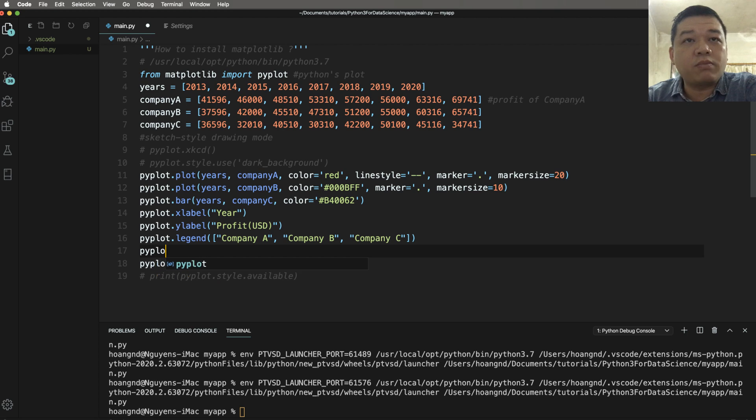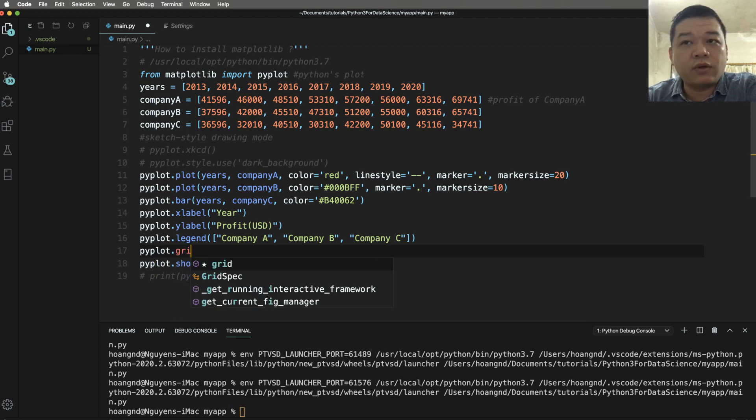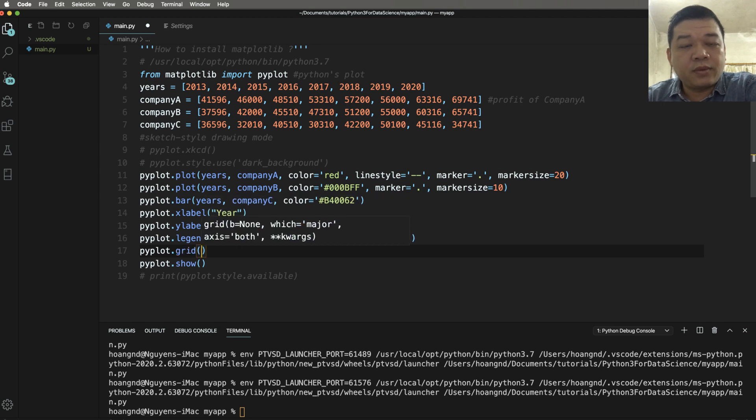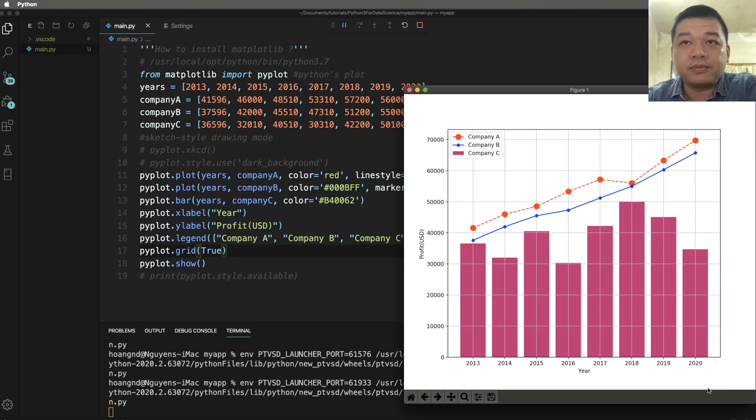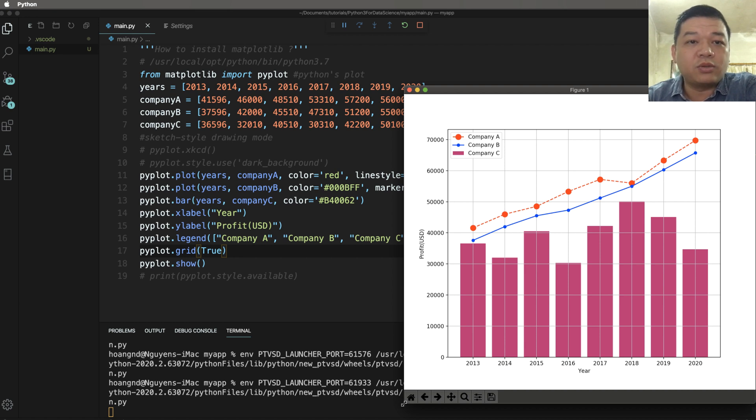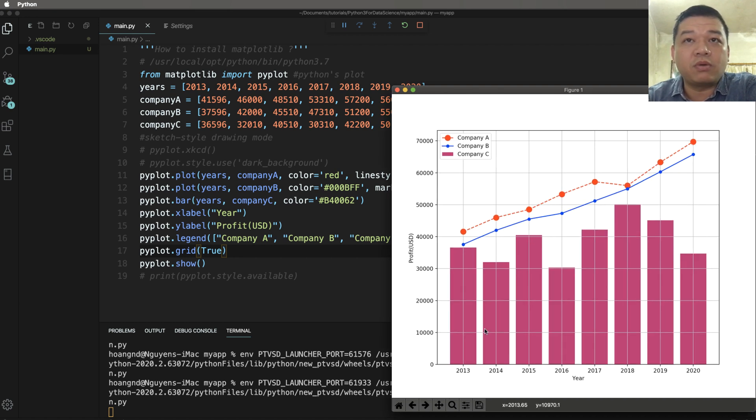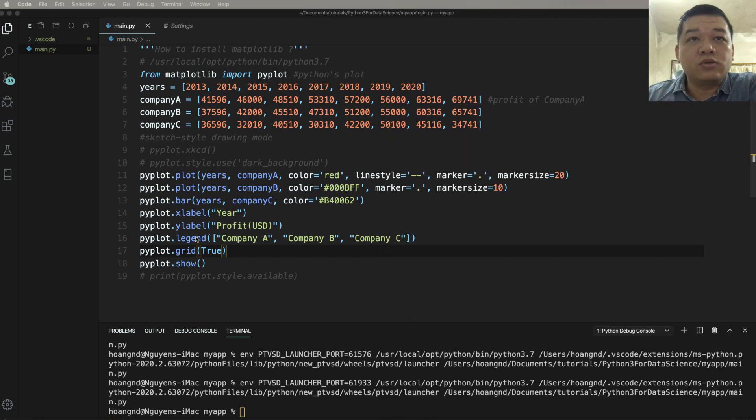You can also call pyplot.grid. The grid function allows you to set the pyplot to grid true or not. The pyplot has grid means that we have a grid like in your notebook, your paper notebook.